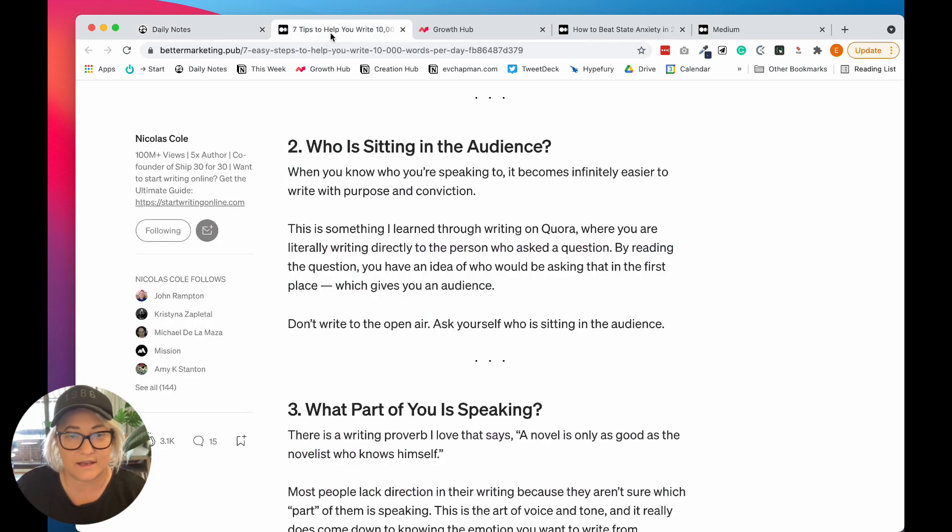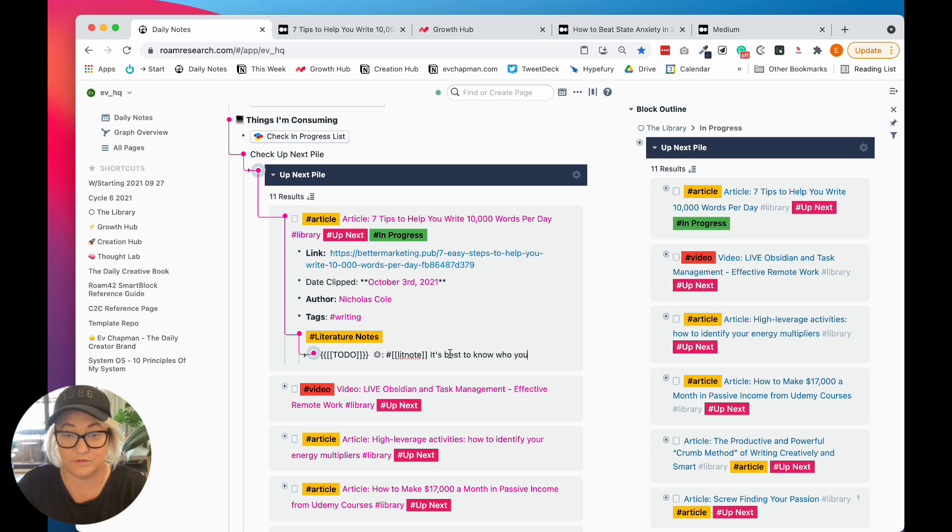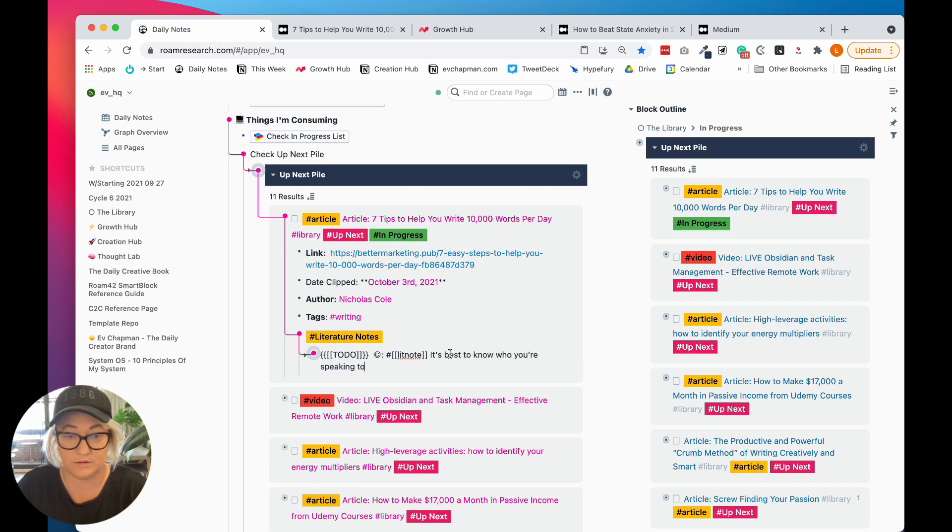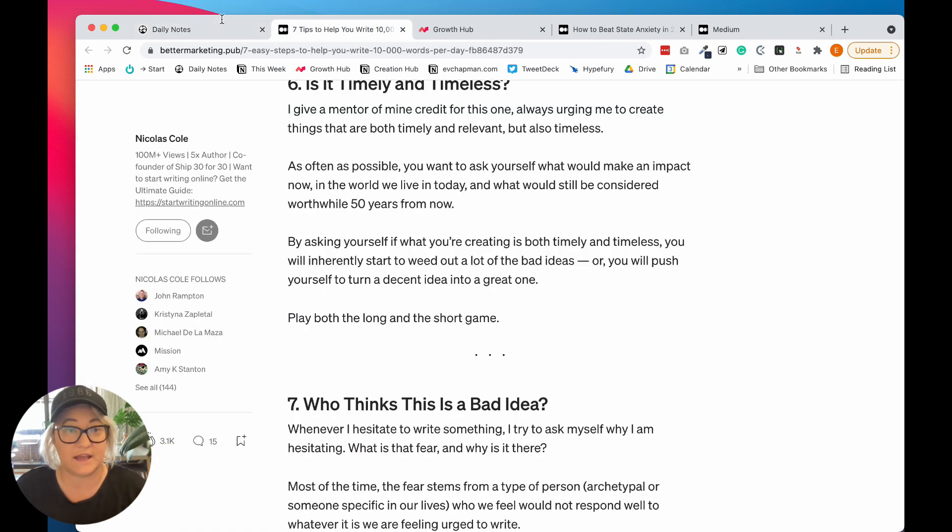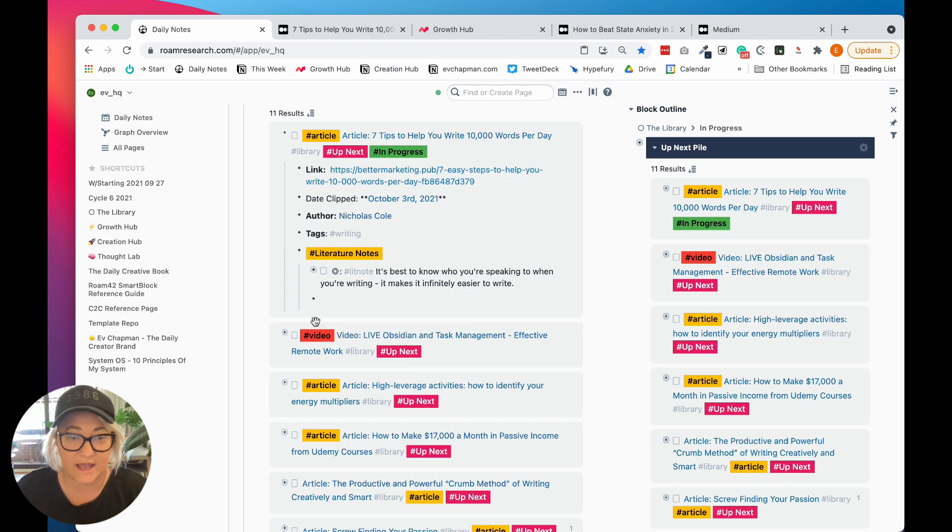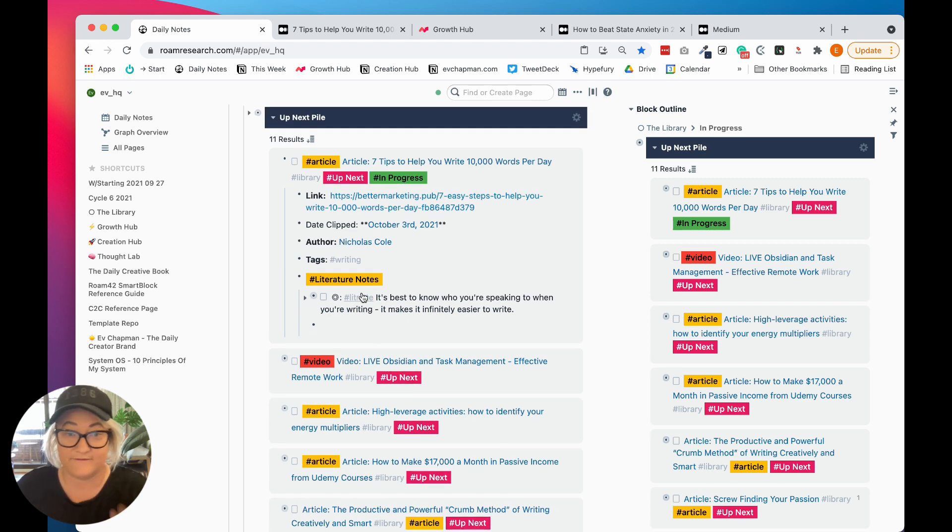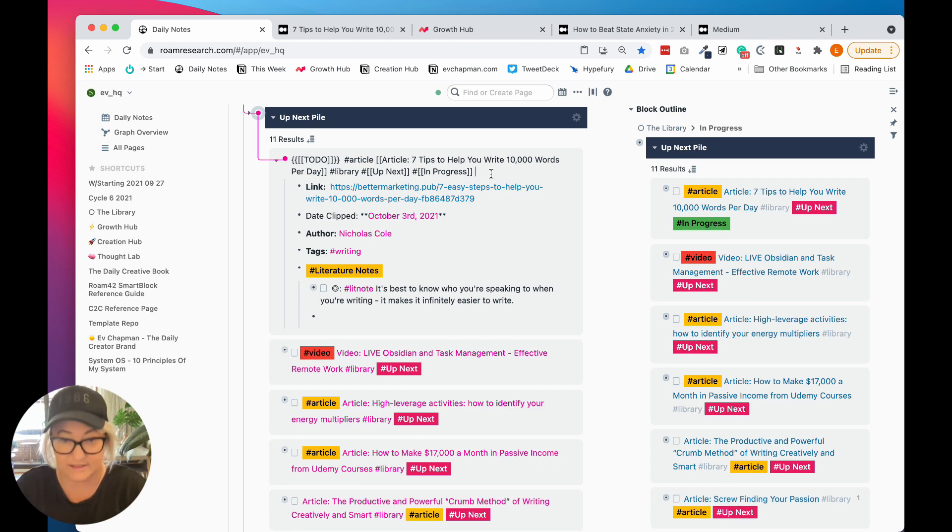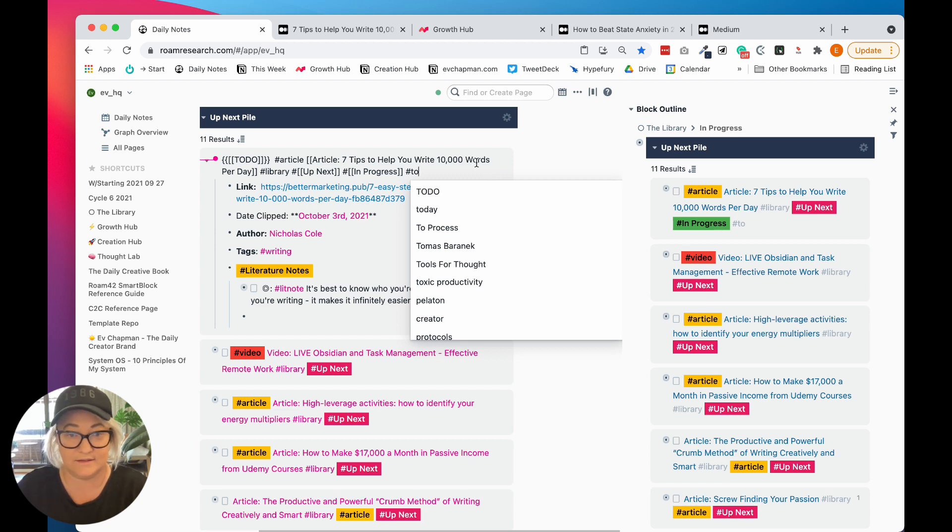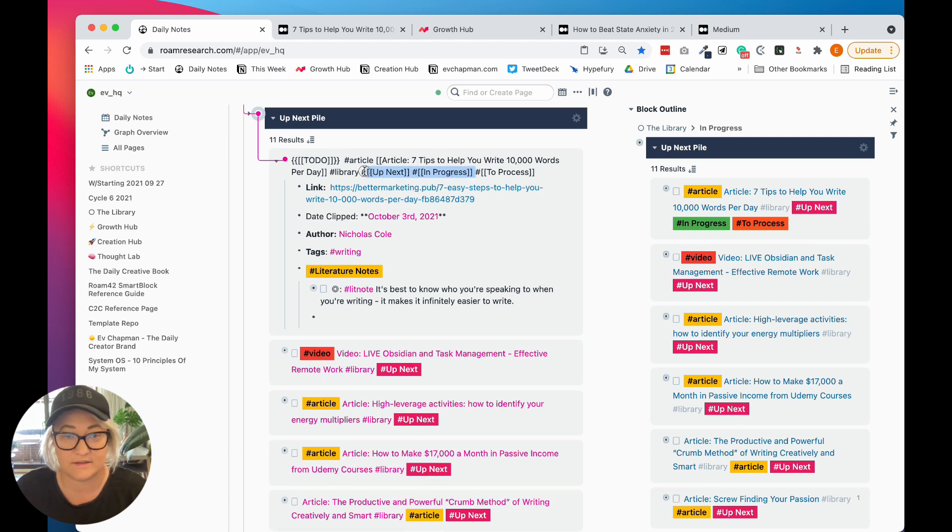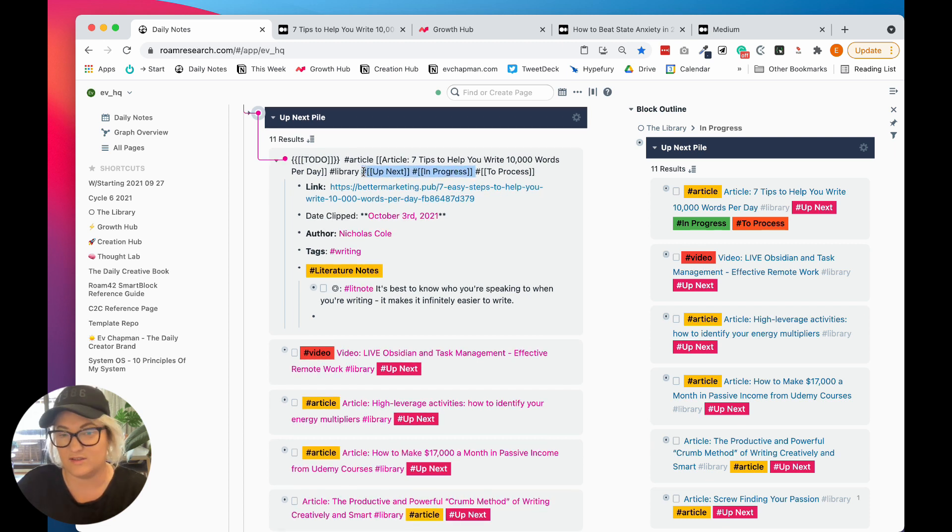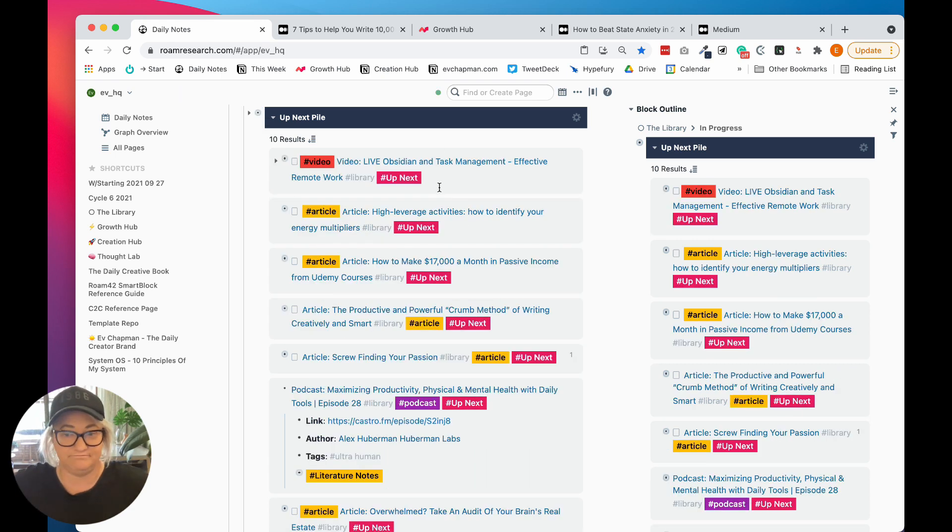And then I'll say, okay, that was really interesting. Like know who you're speaking to. And so I'll just write a quick note. Like it's best to know who you're speaking to when you're writing, it makes it infinitely easier to write and that's it. I'll just keep writing a whole lot of notes on that. And once I have done that and I'm finished with this article, I will change it from in progress, it'll get a tag of to process. And then the others will come out because it's no longer up next or in progress.